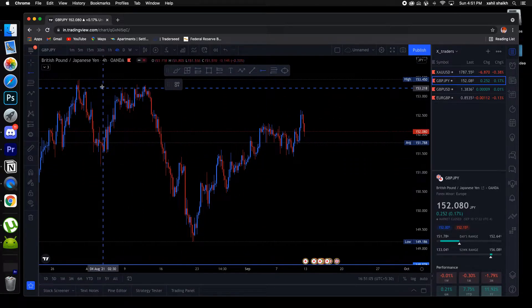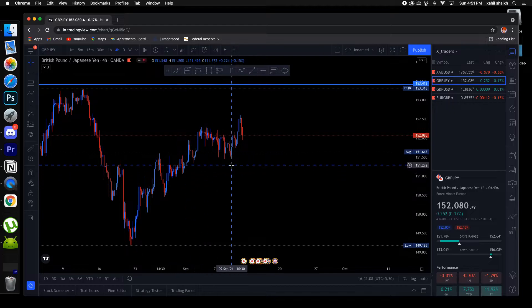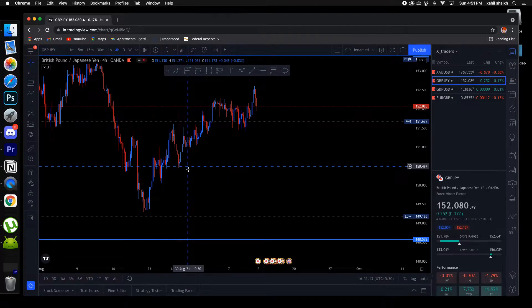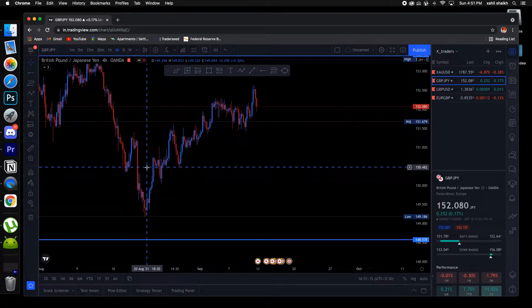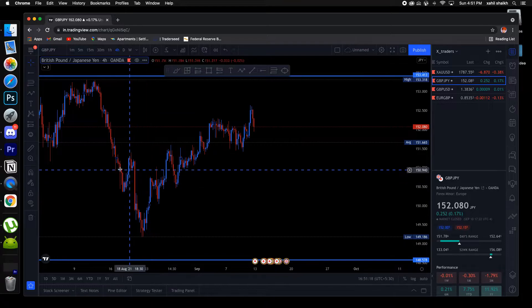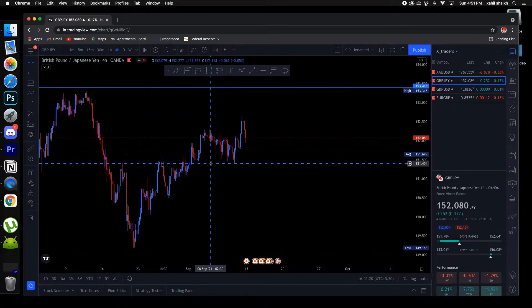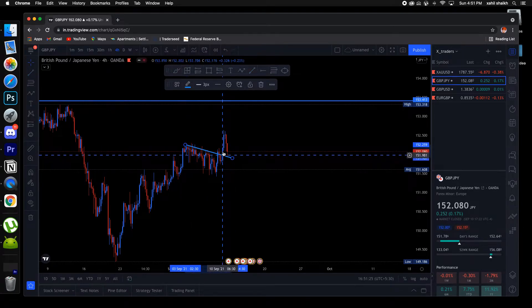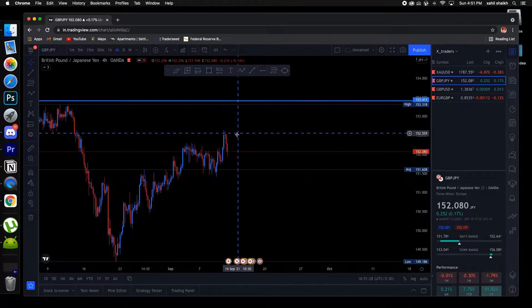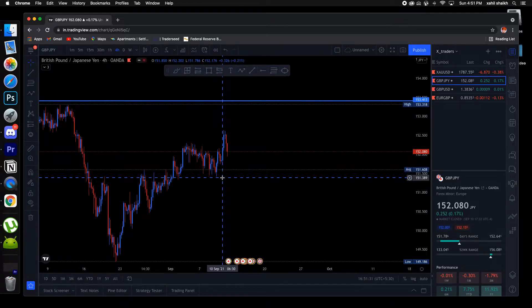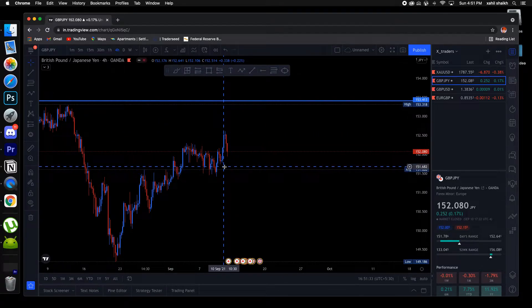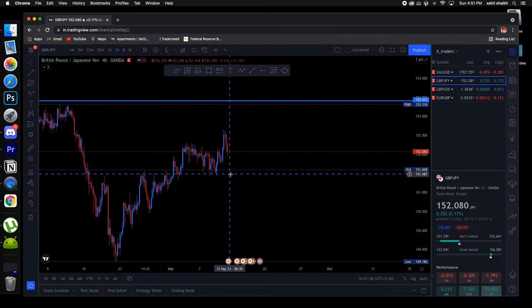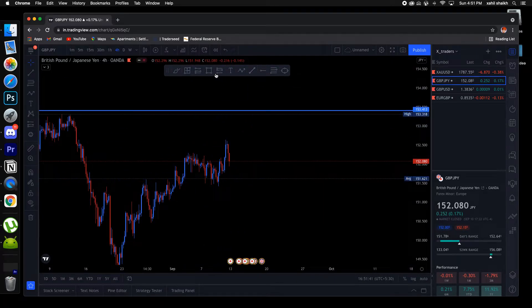Looking at the 4-hour, price is in a really good uptrend — we had really good bullish pressure from August 2020. Prices are going up and right now price has broken this downtrend and is still continuing up, retesting this area. I think if it doesn't break below 151.6, 151.7, or 151.4, it's still a good uptrend.